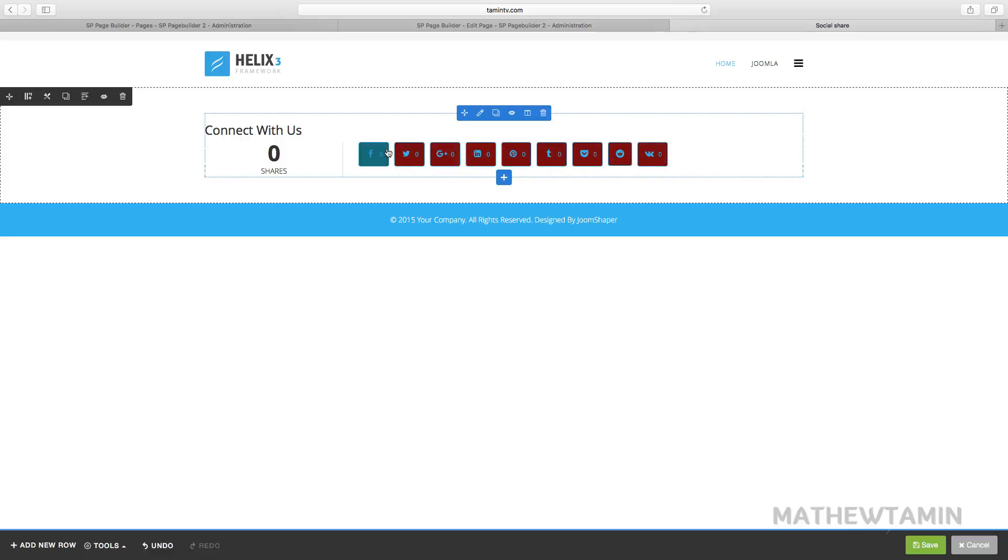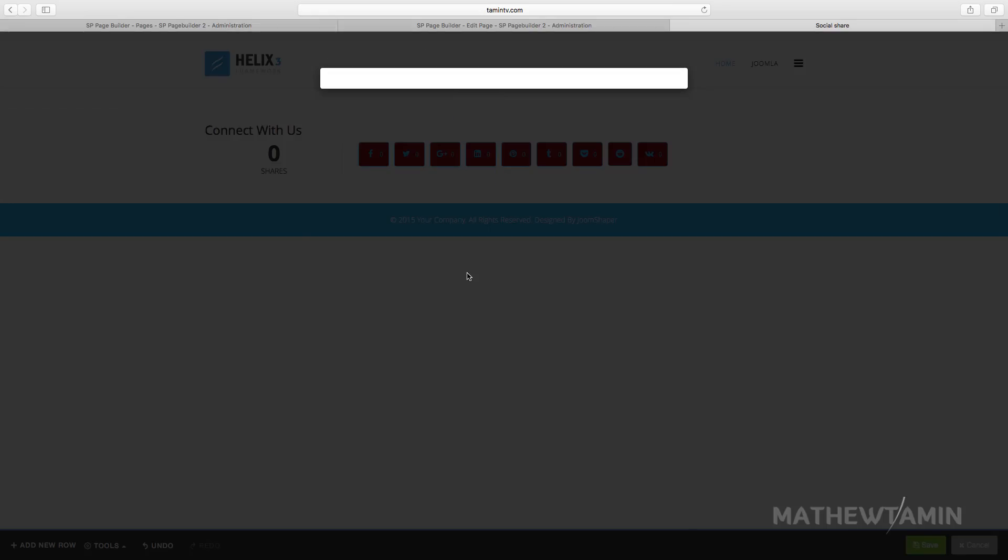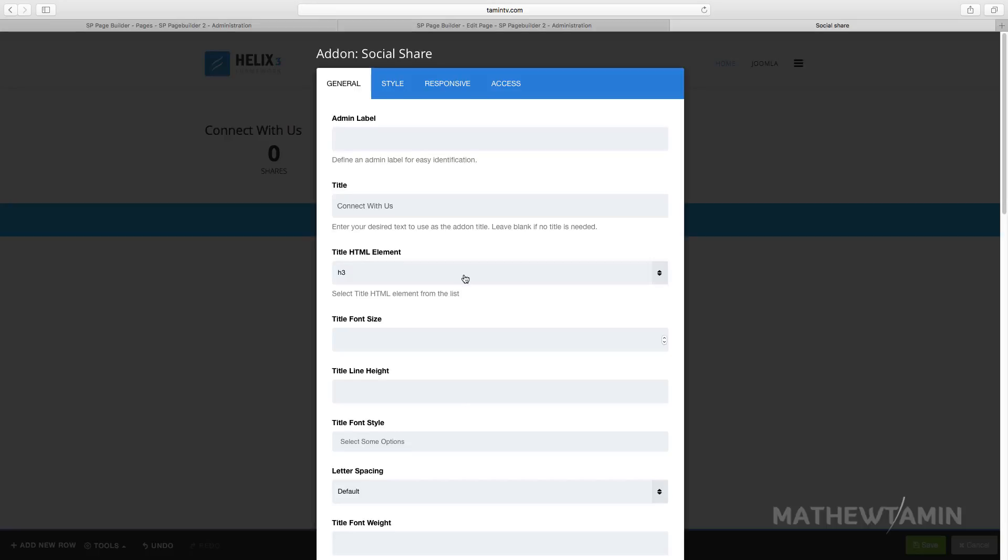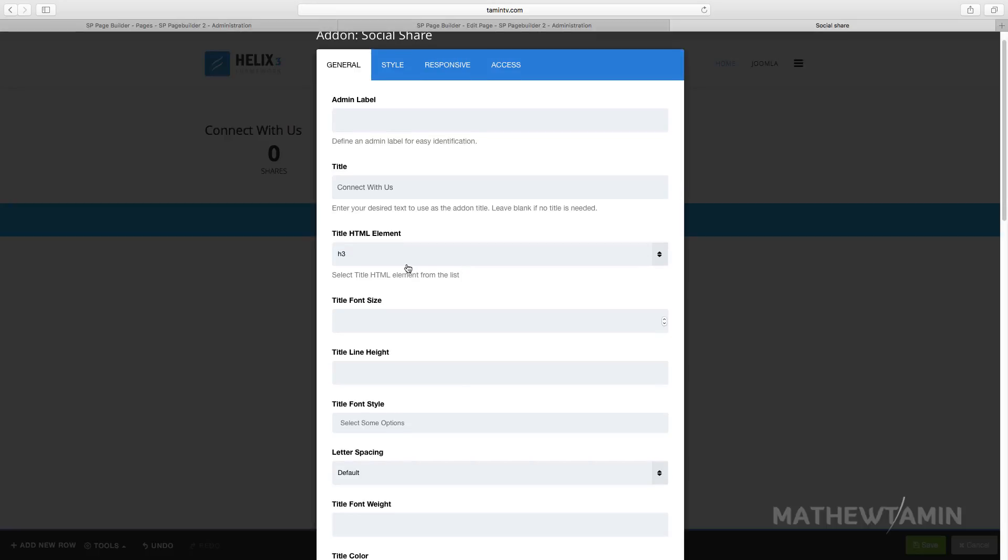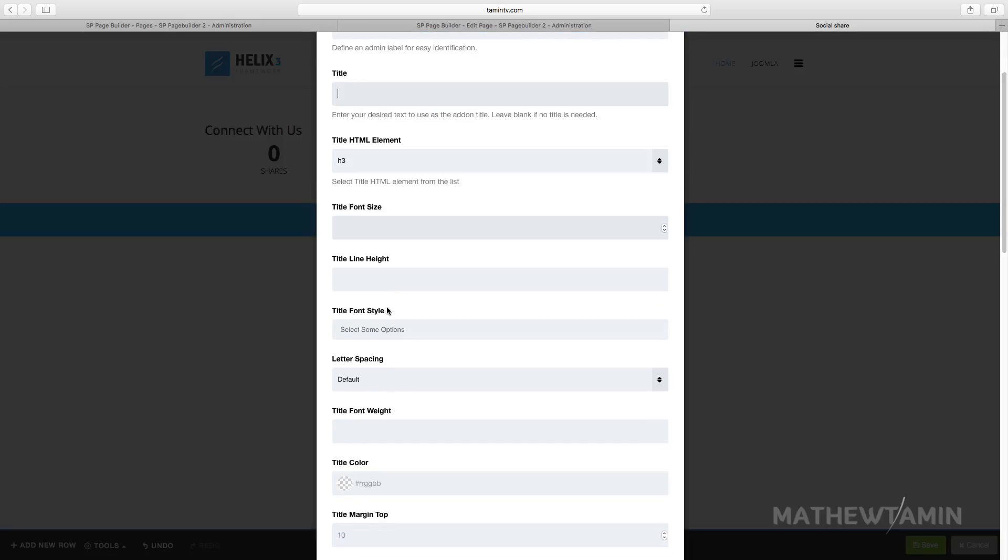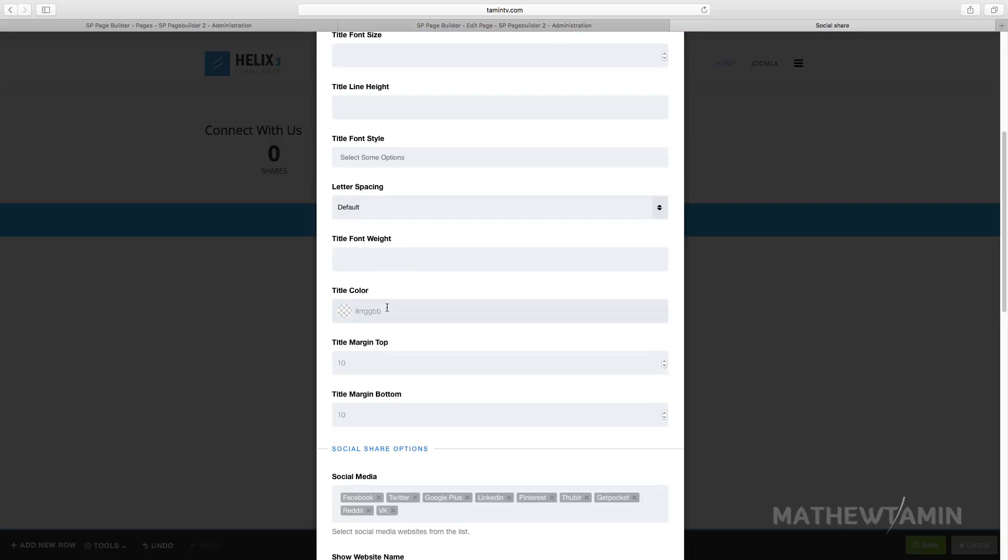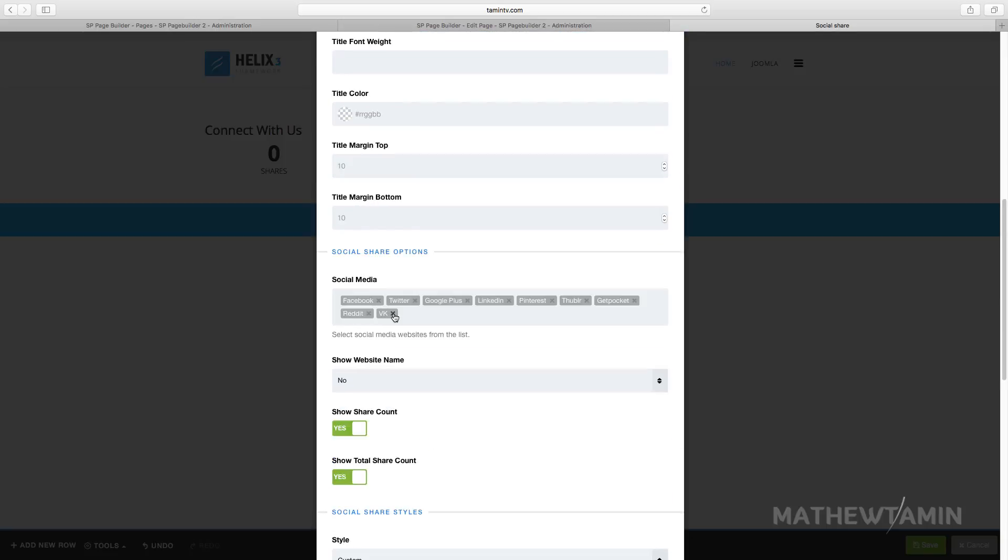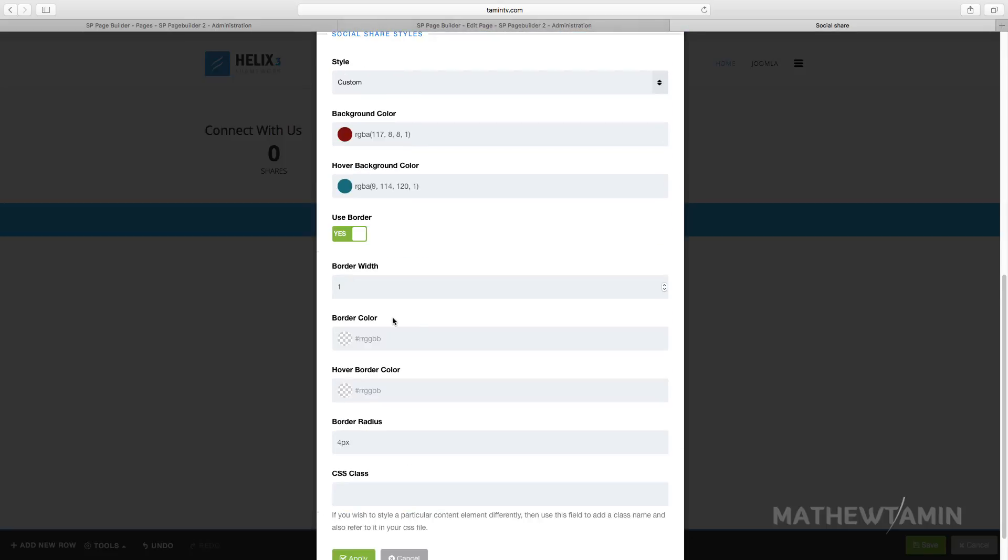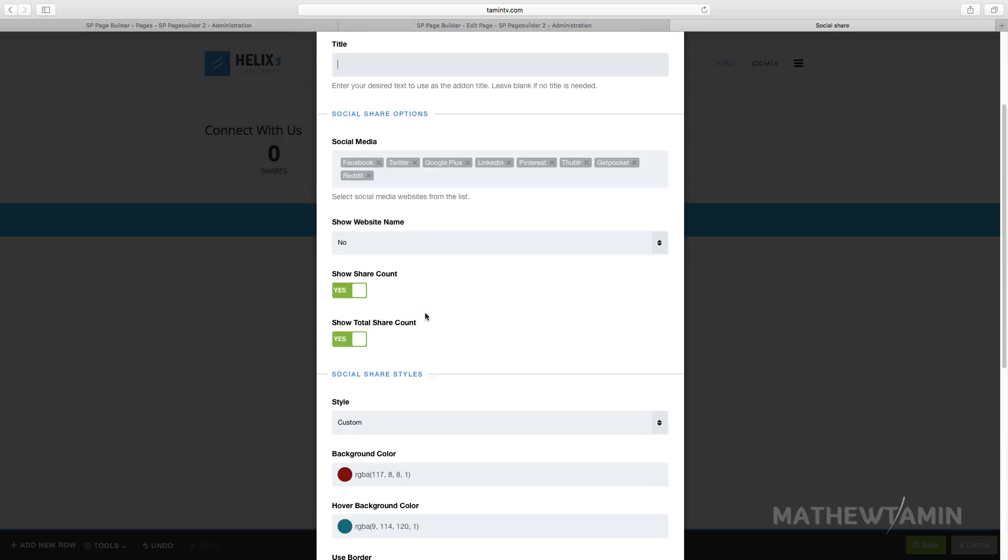Everything looks like that. You can also come back and you can change the title. If you don't want to have a title, just delete it. You can scroll down and you can delete some of these as well.